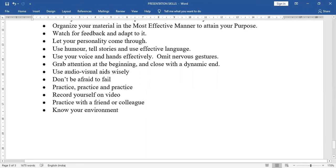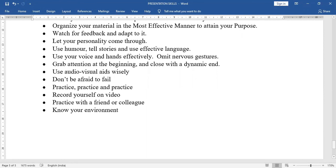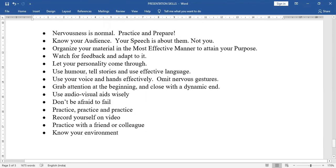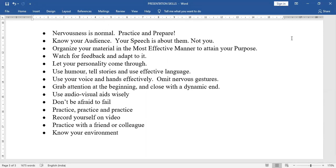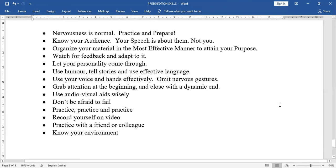Finally, know your environment — whether the proper presentation setup is there, whether the hall is big or small, whether a blackboard is available, and whether the furniture is sufficient. These are the things involved in presentation skills. I hope you understood well. I will upload these two recorded sessions on YouTube and share the link in your WhatsApp group.